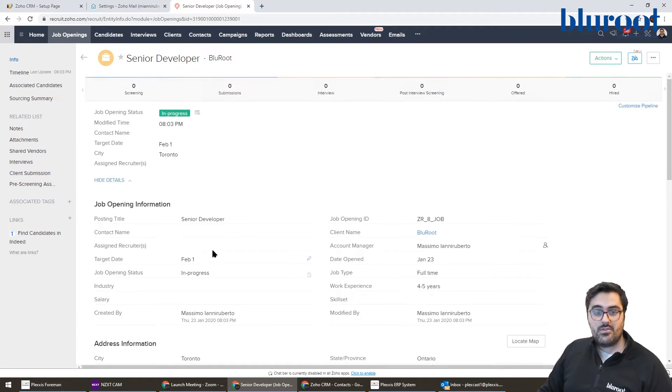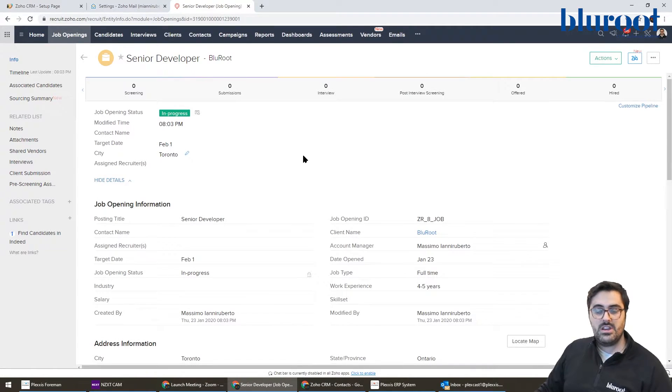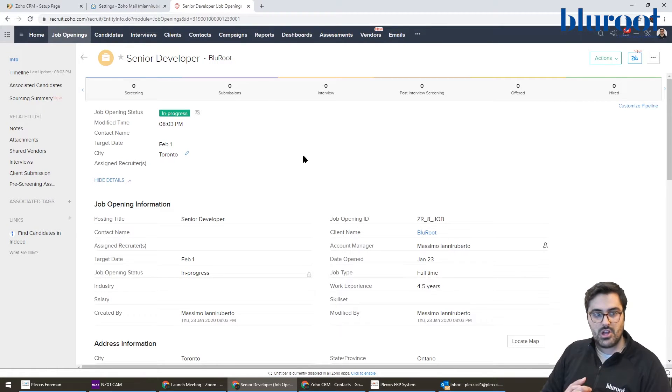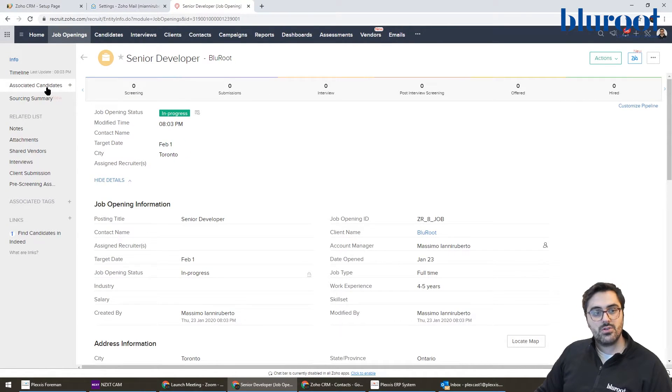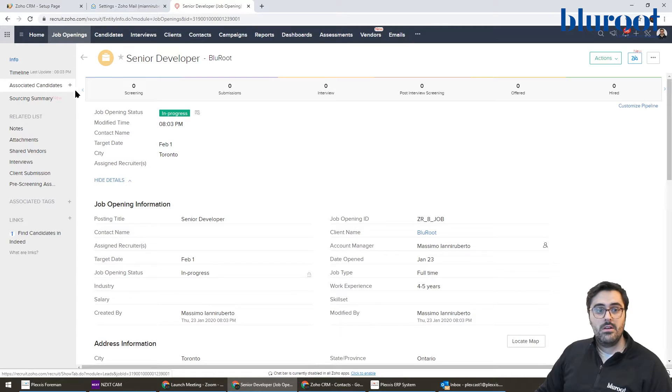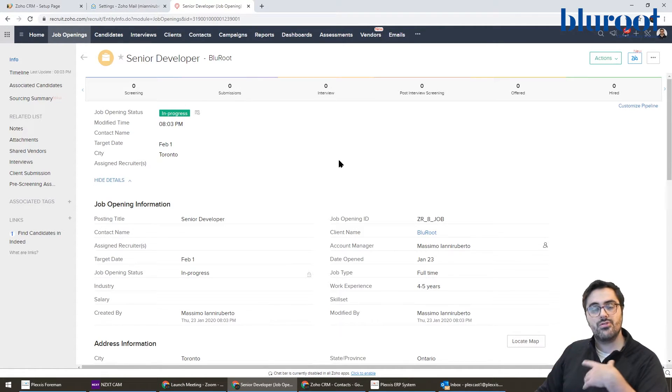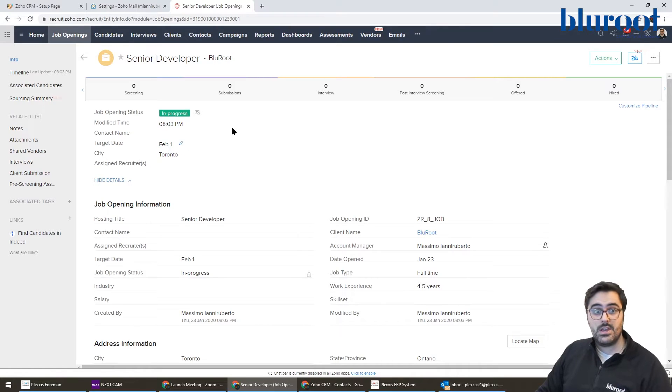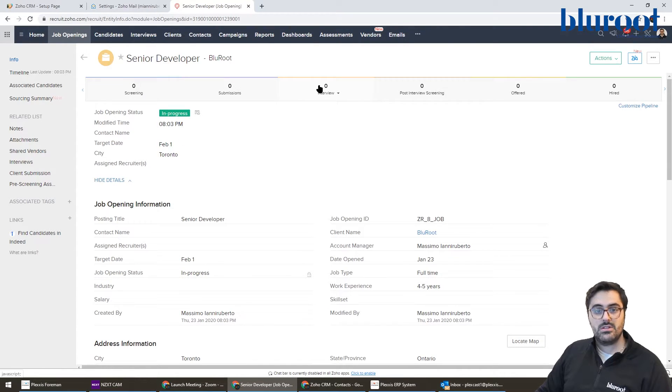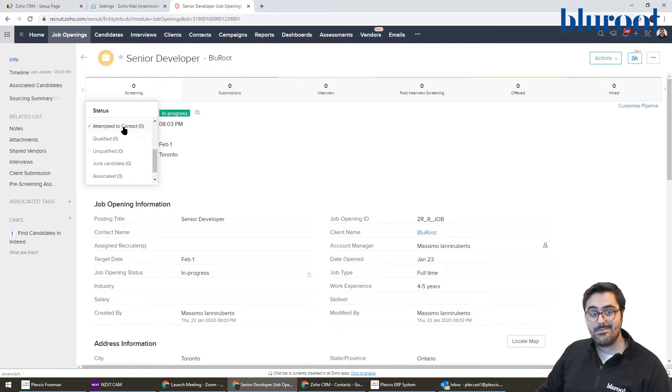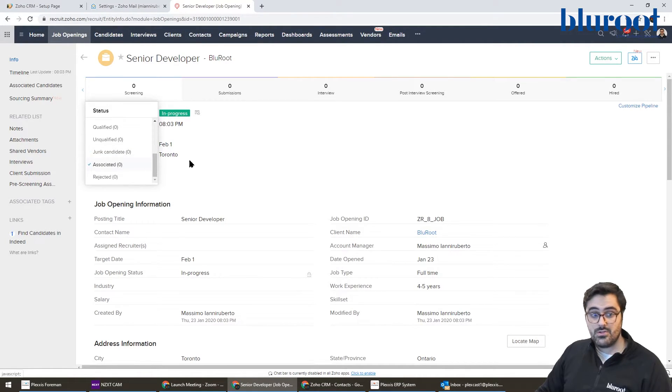So now I've created this job and you'll see it's a very visual software. So on the left, you have associated candidates. There aren't any right now. Along the top, you kind of have your pipe of moving someone through the job or the hiring process. So you can see there's screening, then submission, then interview. And within each of those, there are many steps. They're new, they're contacted, attempted, they're junk, associated, et cetera.